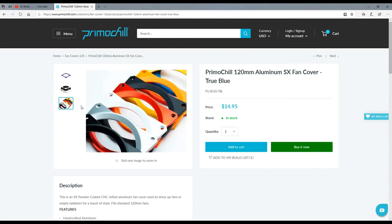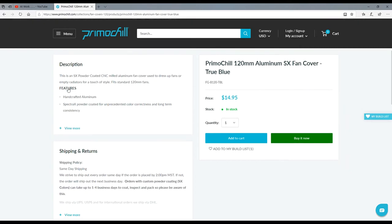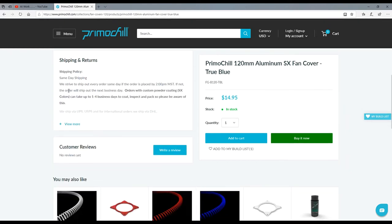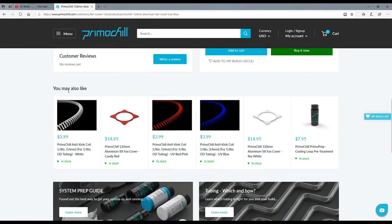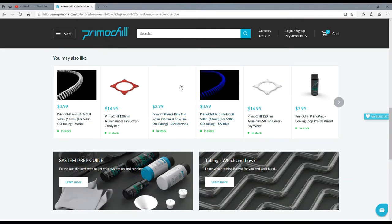They got every color. Oh yeah, that definitely makes the fan look better. Sweet. And they got so much cool stuff. These anti-kink coils, I like them. I actually have a set of those.